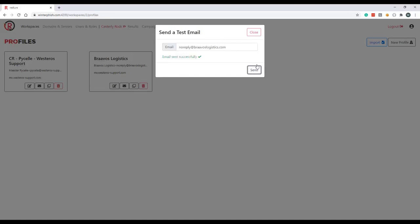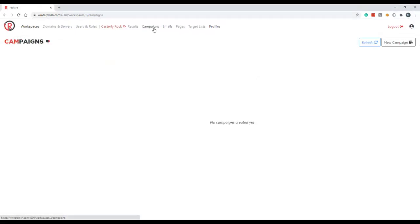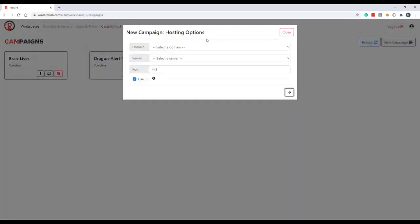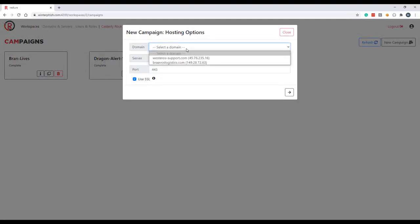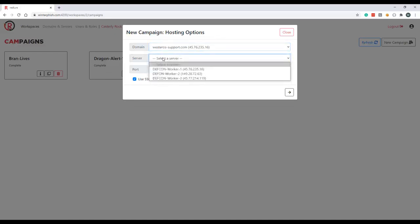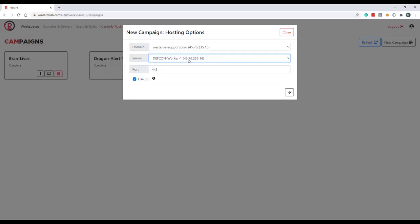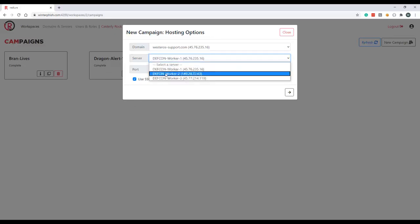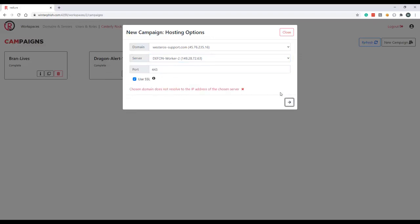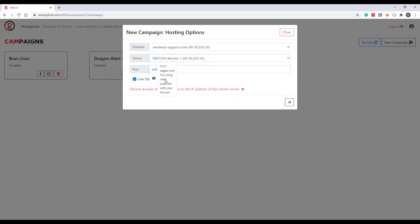So the campaigns component shows us our three previously run campaigns. All of these are completed so none of them are active anymore. Go ahead and create a new campaign up here and the first set of options we're presented with are our hosting options. So we'll select our domain that is going to host our phishing site, westerosport.com. We can see the IP that that domain resolves to and we'll also select our server which is going to be worker one, also the IP address that our domain resolves to. If we try and select another worker that has a different IP address and continue we will be forbidden from doing so. We'll go ahead and select worker one. We can also specify the port that we want to host the campaign off of as well as whether or not we want to use SSL, and this will reference the cert paths applied on the domains and servers page for the chosen domain.